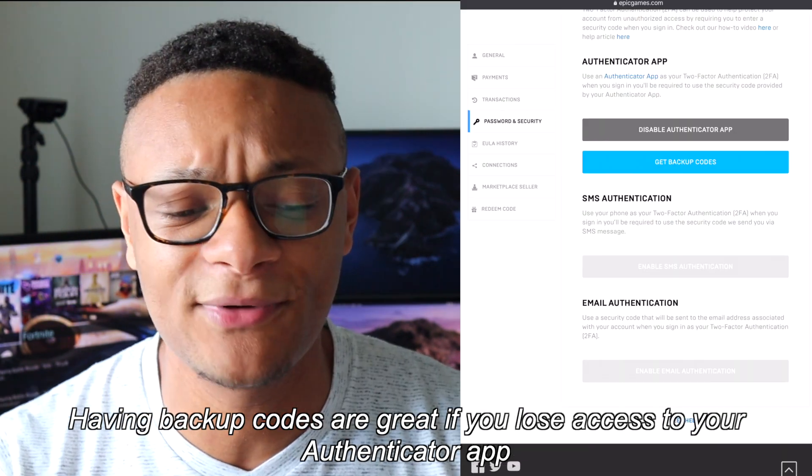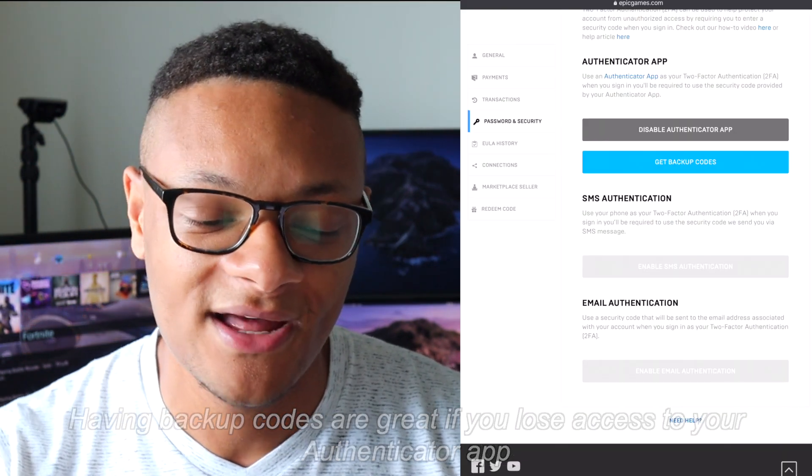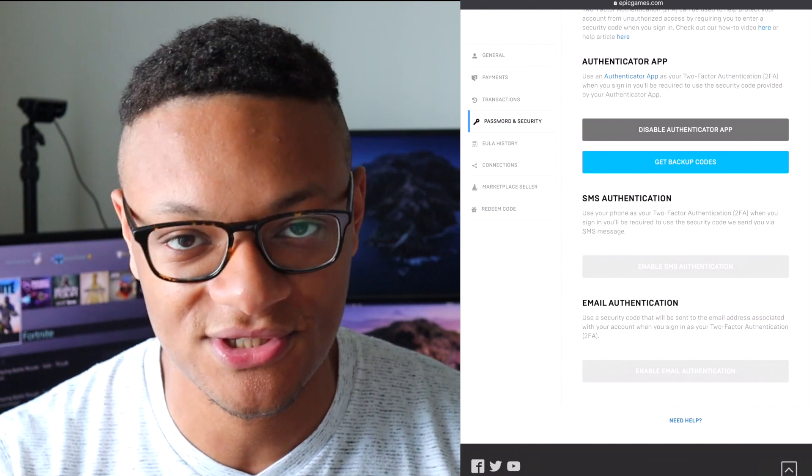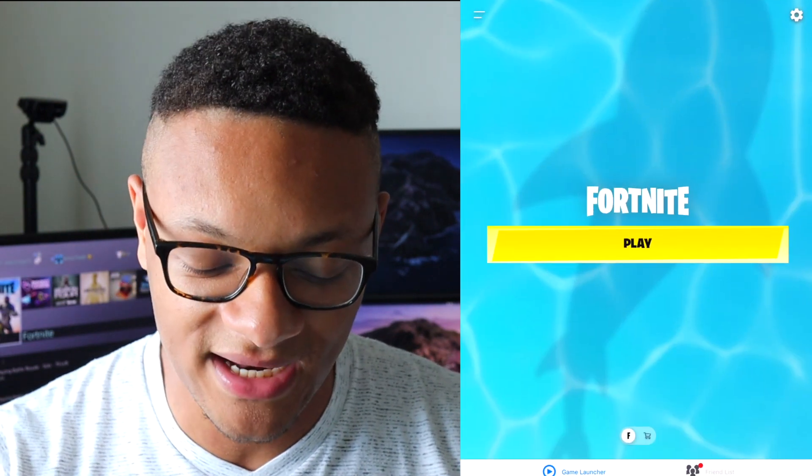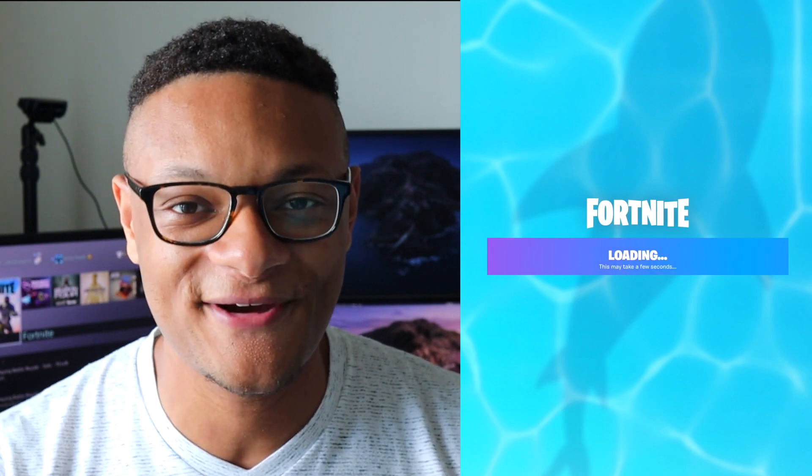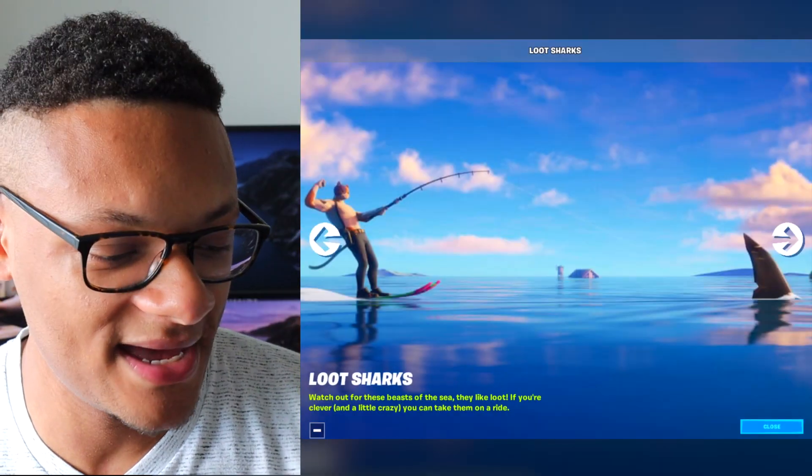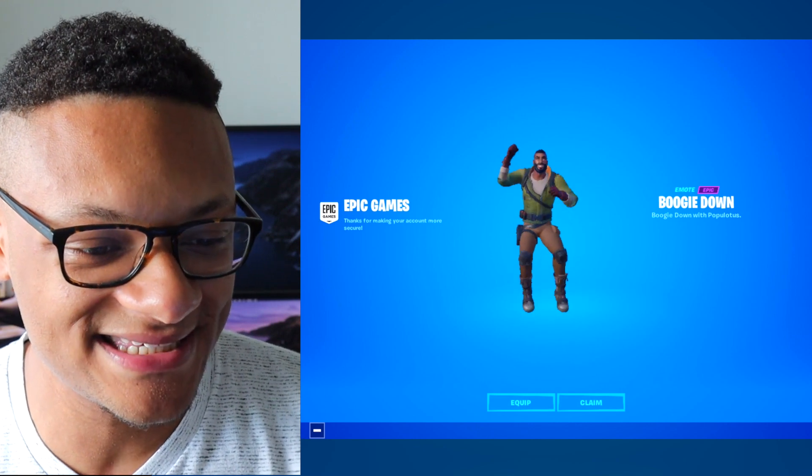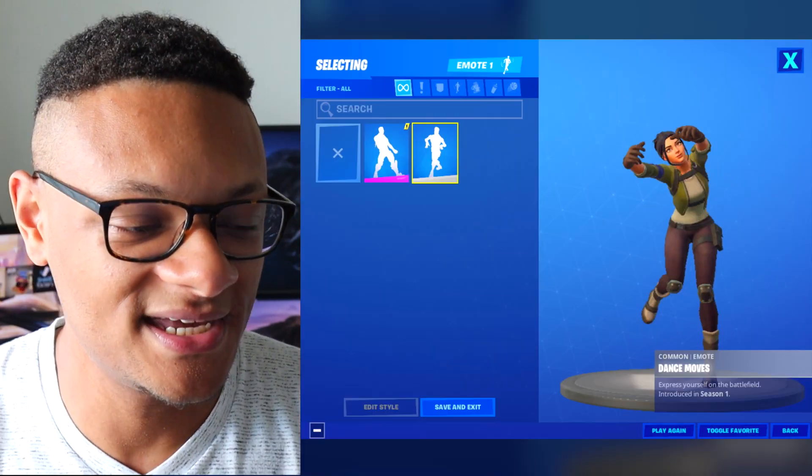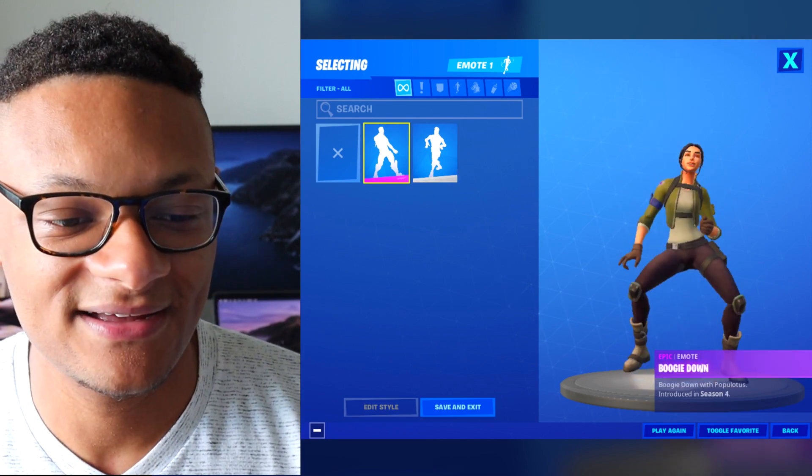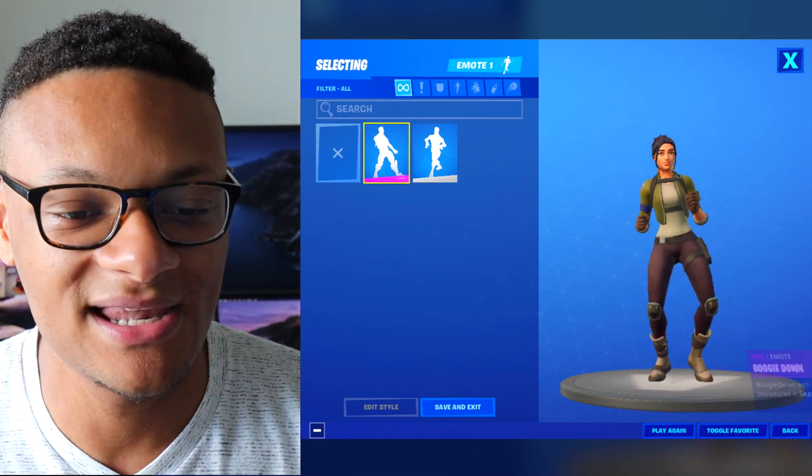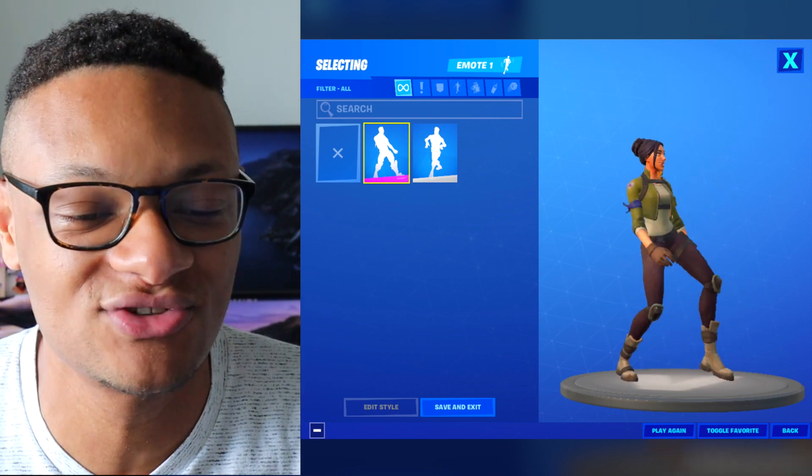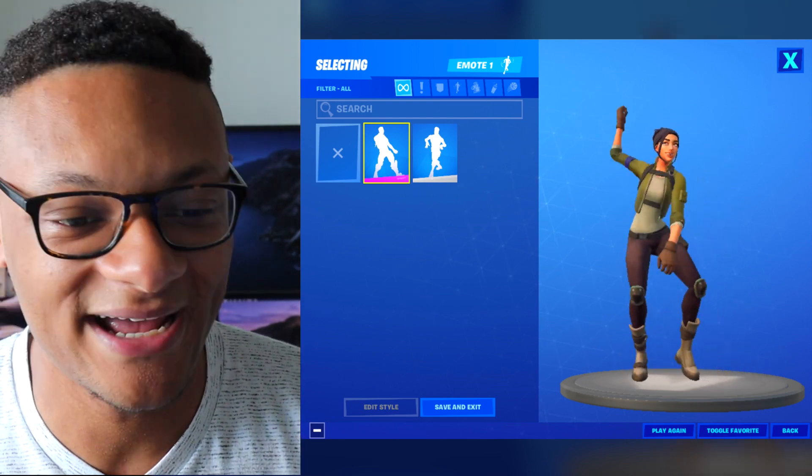So now that I've enabled MFA on my Authenticator app, the other two verification methods can't be used. Now I'm going to launch up Fortnite and we're going to see if I got my free emote. Okay the game has loaded up. We're going to close this out. There it is. Claim. Thank you very much. And now I've got my default dance and I also got the boogie down emote in my locker. So now I have at least a couple emotes I can choose from when I'm playing Fortnite.